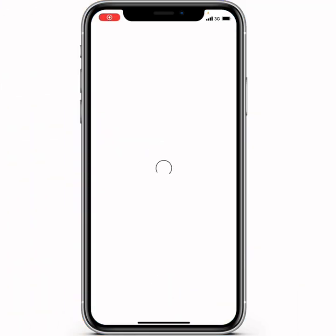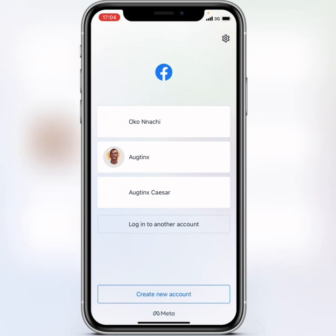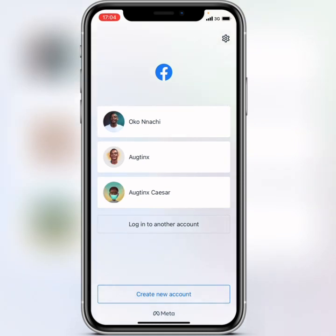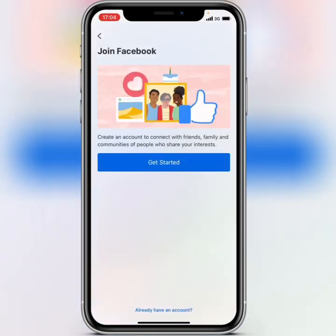Click on the Facebook application. When you get your Facebook application, tap on 'Create new account,' and then tap on 'Get started.'